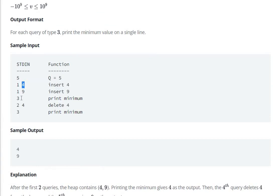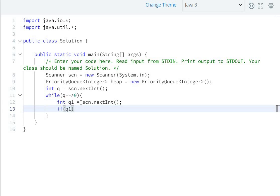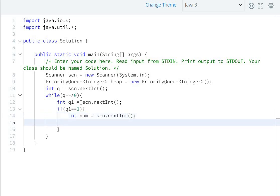We scan each heap element query. If query type 3, print the minimum element. If query type 2, delete the element. So int query1 = scn.nextInt(). If q1 equals 1, it means add element — scan int num = scn.nextInt() to find which element to add.